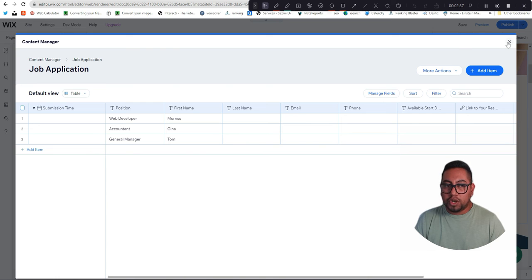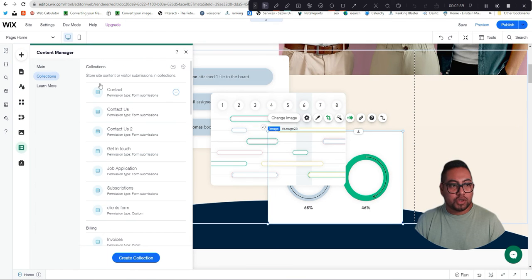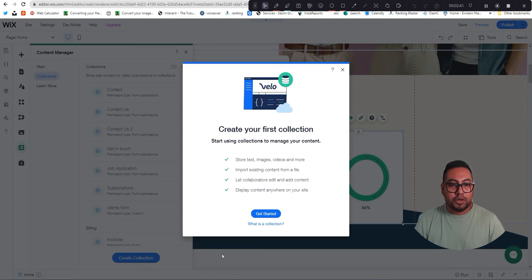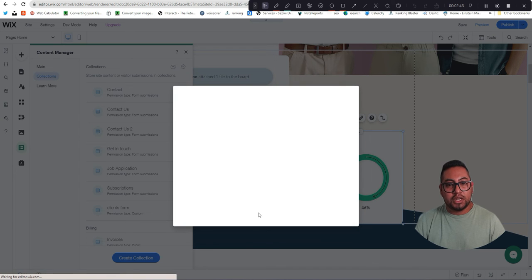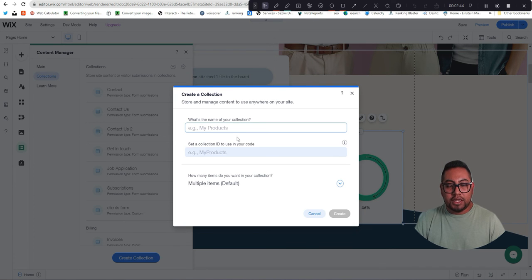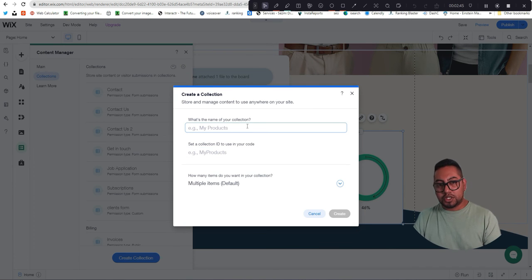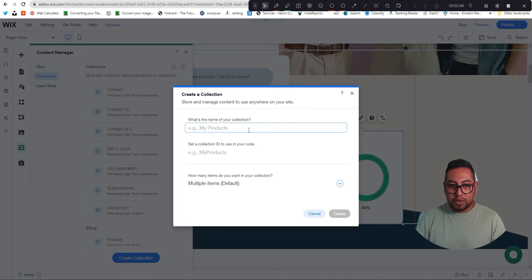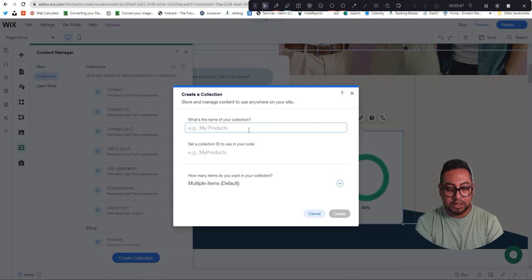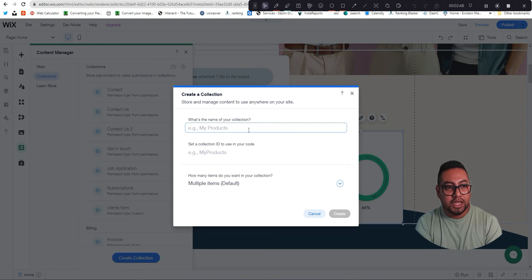Then we're going to go and upload it. So we're going to go back here, close this, create new collection, get started. Let's say this is a different website or the new site and instead of Job